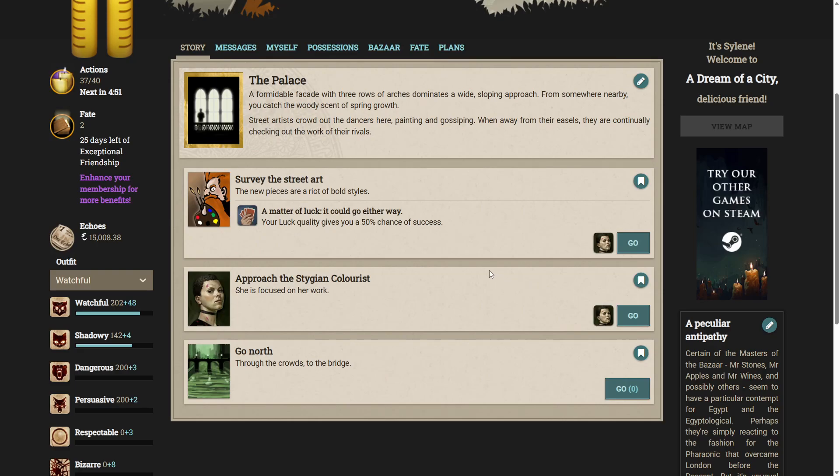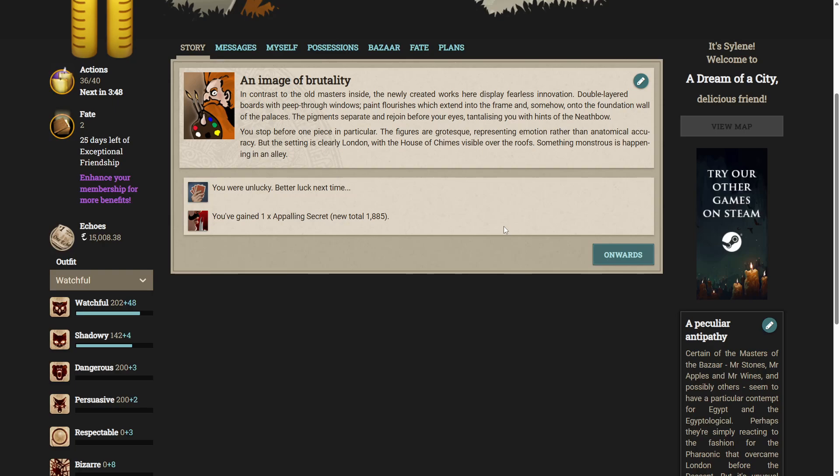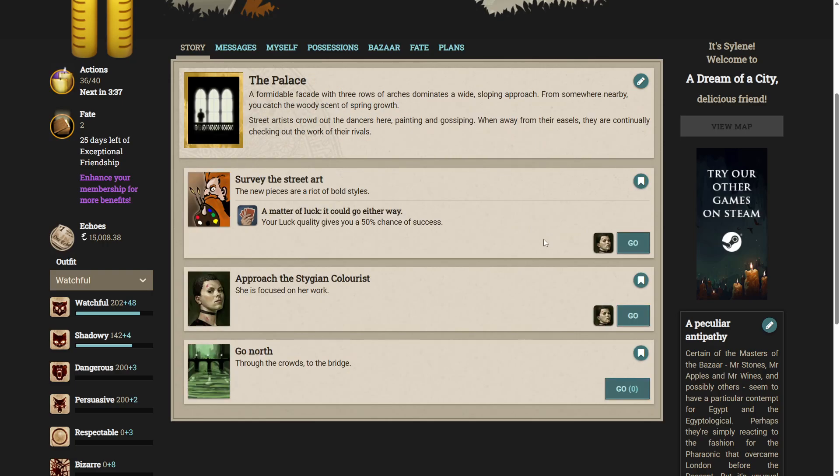Let's survey the street art. The new pieces are a riot of bold styles. In contrast to the old masters inside, the newly created works here display fearless innovation. Double-layered boards with peep-through windows, paint flourishes which extend into the frame, and somehow onto the foundation wall of the palaces. The pigments separate and rejoin before your eyes, tantalizing you with hints of the neathbow. You stop before one piece in particular. The figures are grotesque, representing emotion rather than anatomical accuracy. But the setting is clearly London, with the House of Chimes visible over the roof. Something monstrous is happening in an alley. You are unlucky.